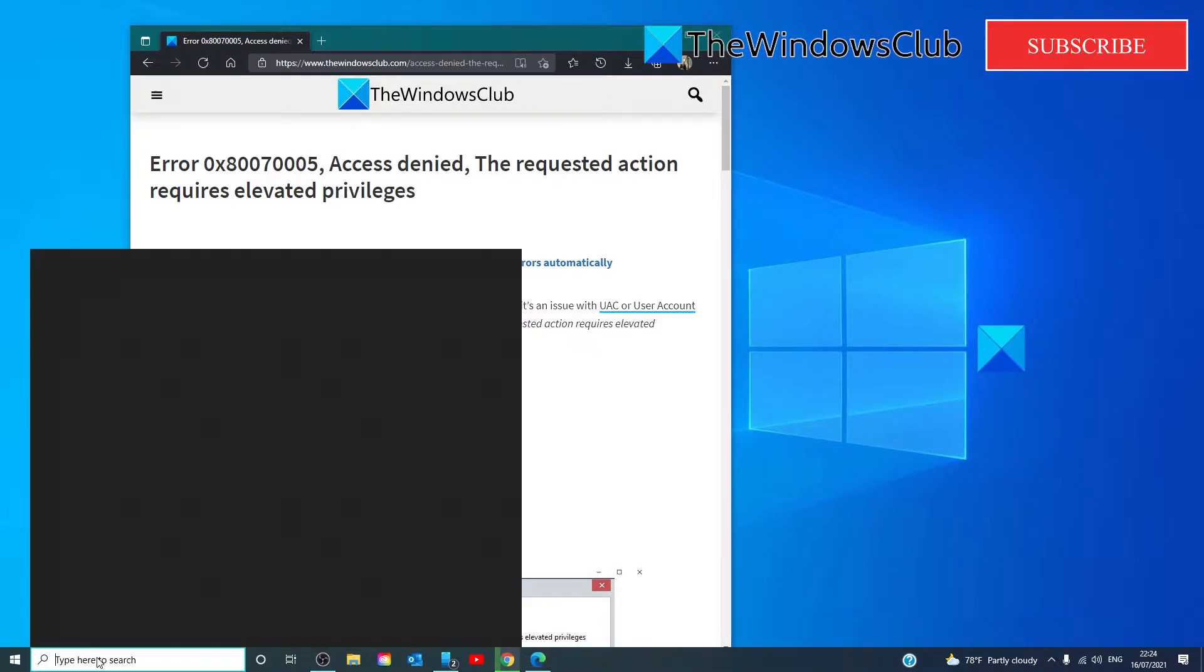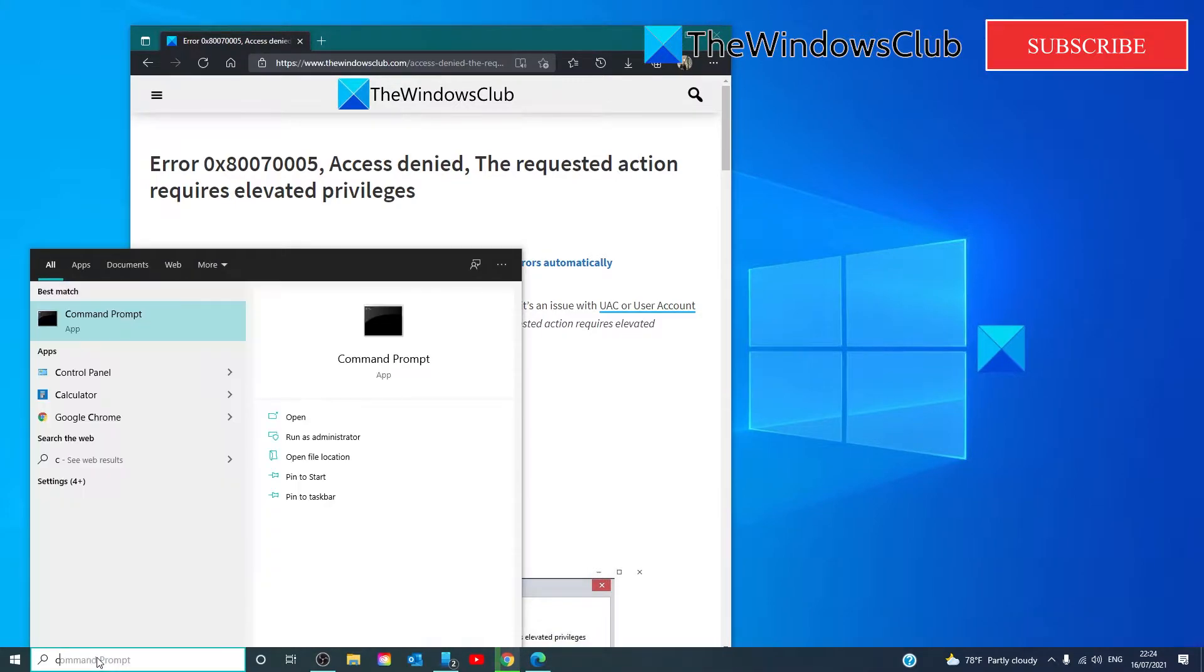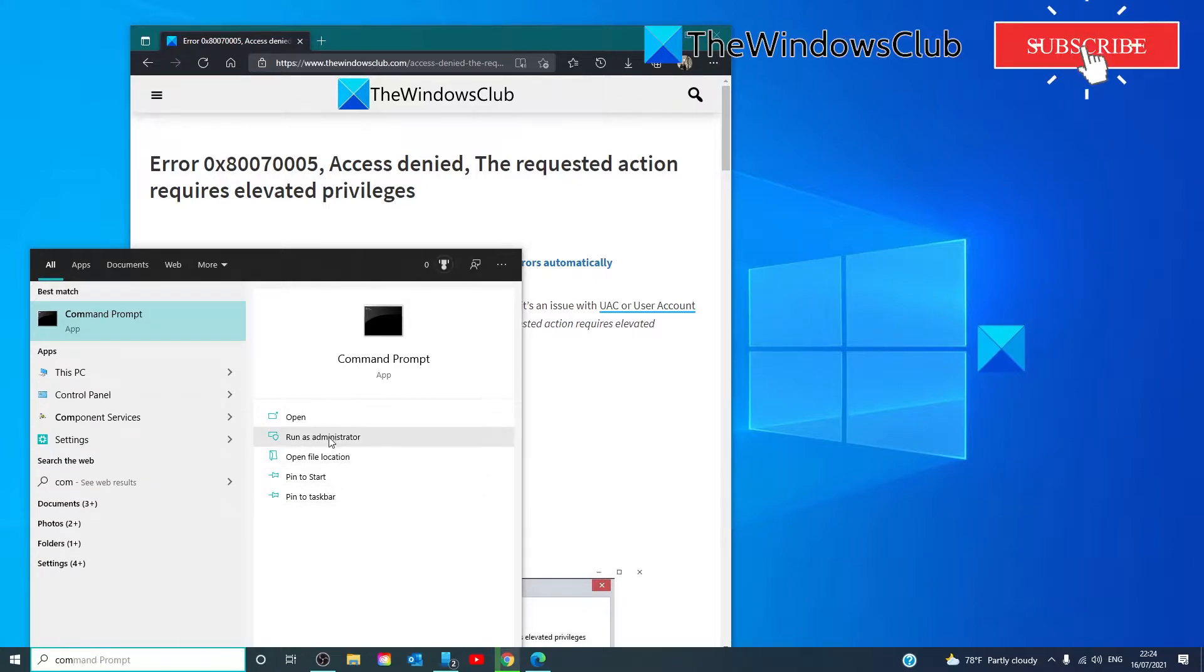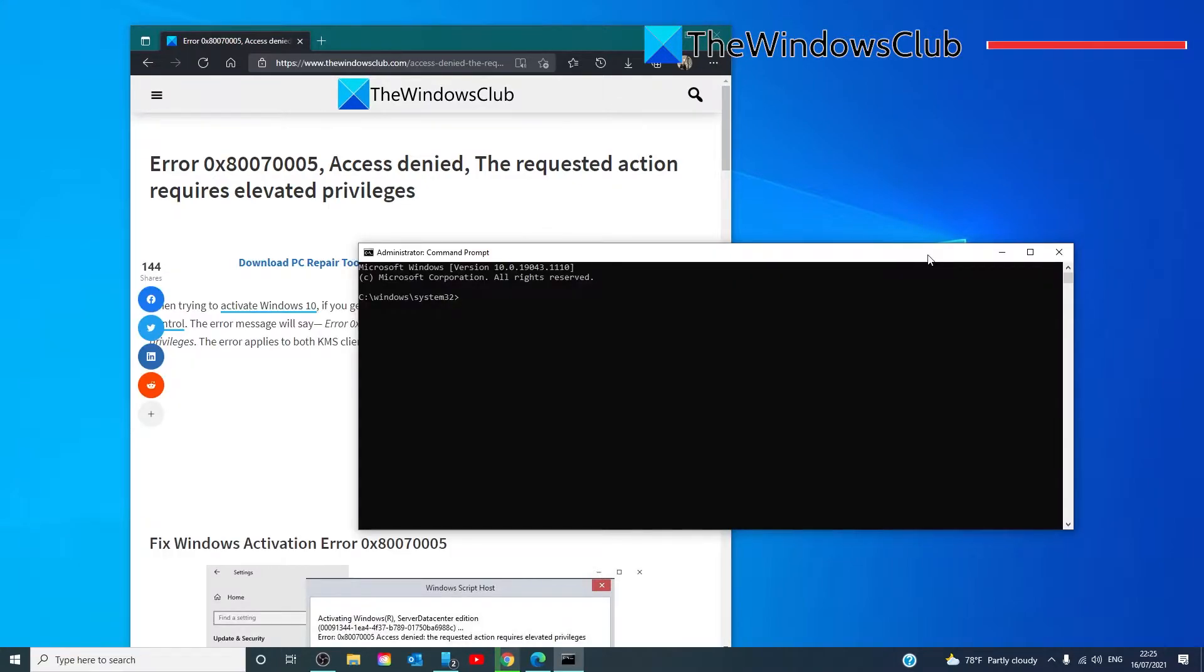Let's start by opening a command prompt as an administrator, and you are going to need either the product key or the activation ID to do this. If you have the product key, you would type in...